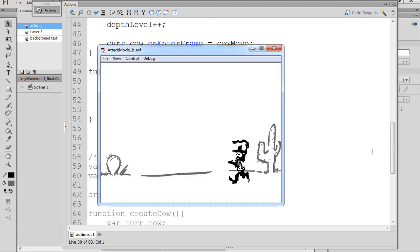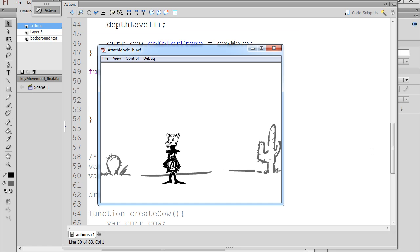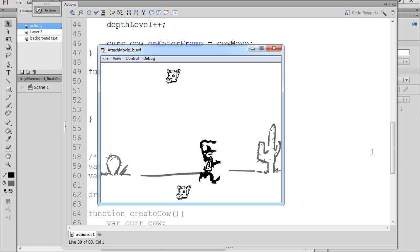You can see we have our cowboy who runs back and forth, and we've got our falling objects, which he can catch, right?